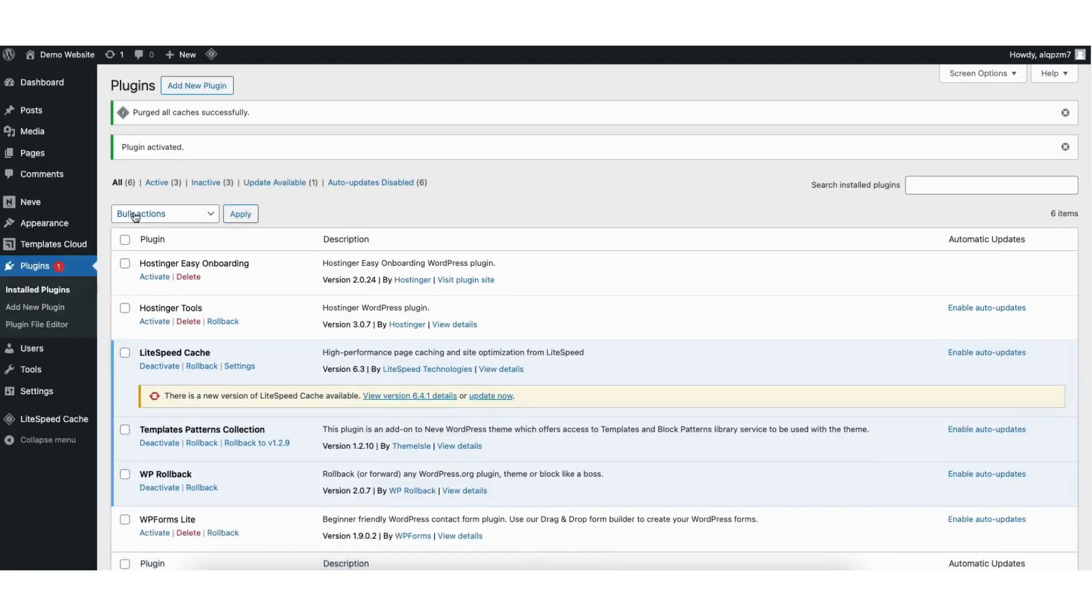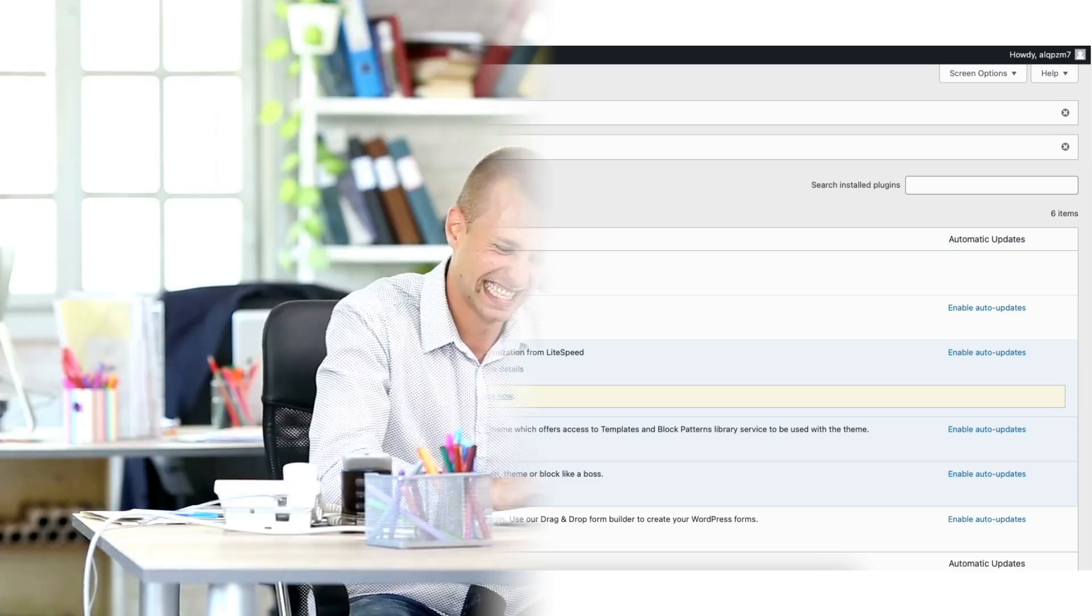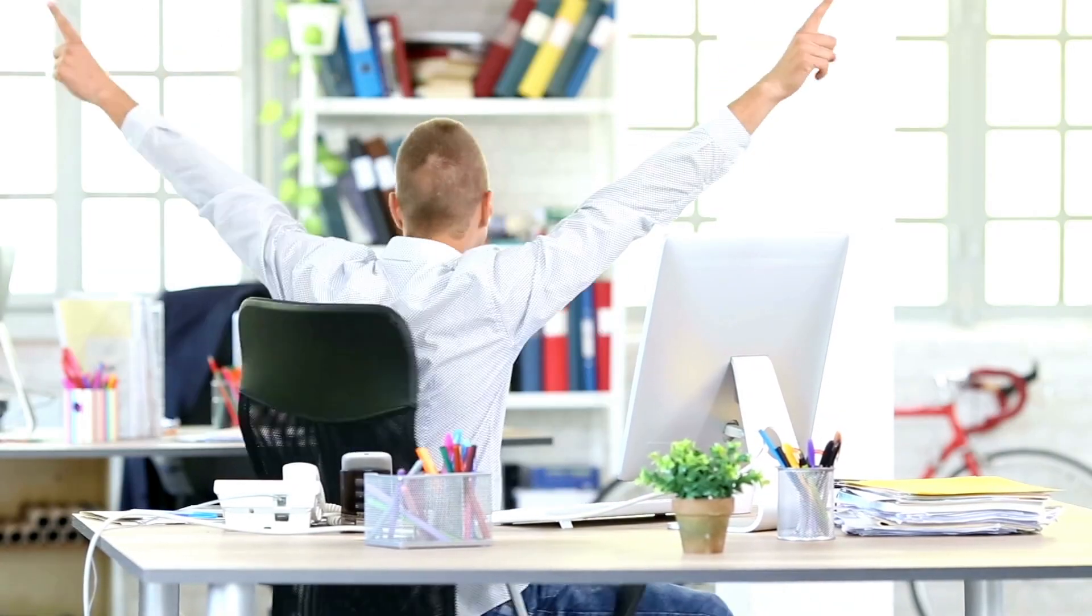Once it is done, you can go to the WordPress plugin you downgraded and you'll see it's now at the version you selected. Mine is now 6.3. You'll see the update plugin notification showing here. That is how to downgrade a WordPress plugin to an older version.